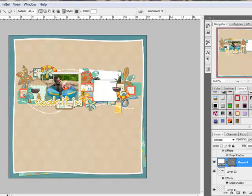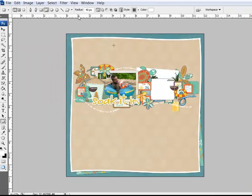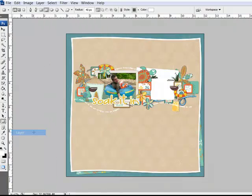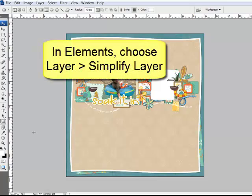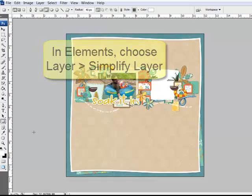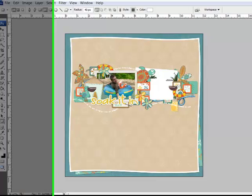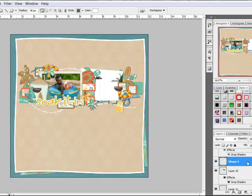Notice how the shape is created on its own layer here in the layers panel. Making sure that this shape layer is selected, choose Layer, Rasterize, Layer, or if you're working in Photoshop Elements, choose Layer, Simplify Layer. This makes your shape layer editable, and if you look in the Layers panel now, you'll see that your shape layer looks more like a regular layer that you're used to seeing.